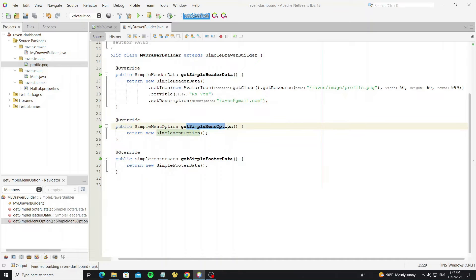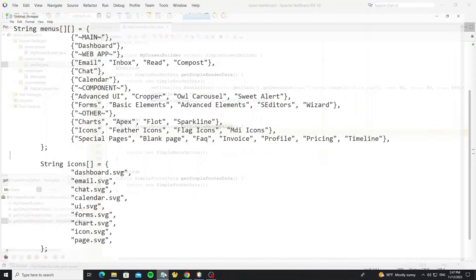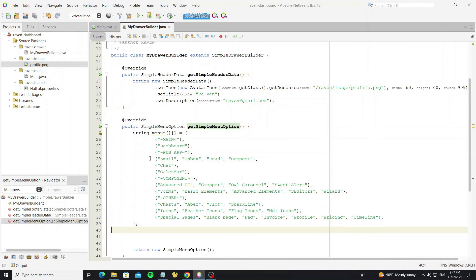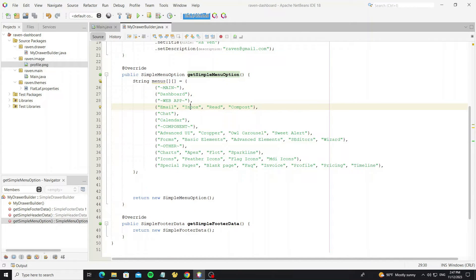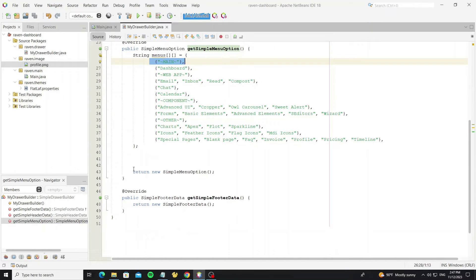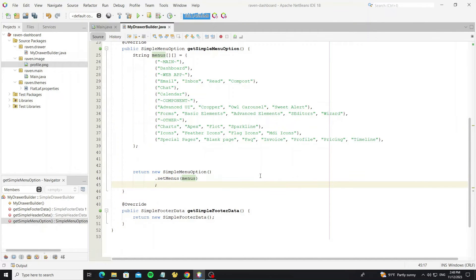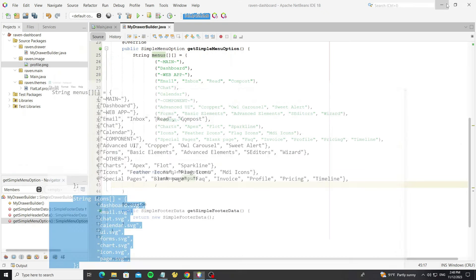Next we customize the menu options. I have a sample menu array here. This is for the sub-menu item, and this is for the label.